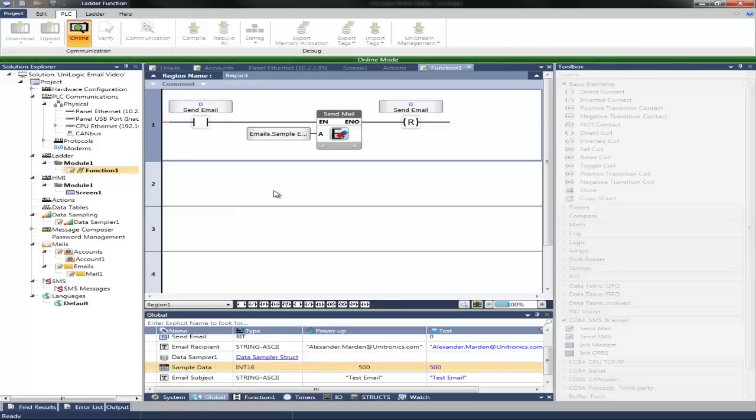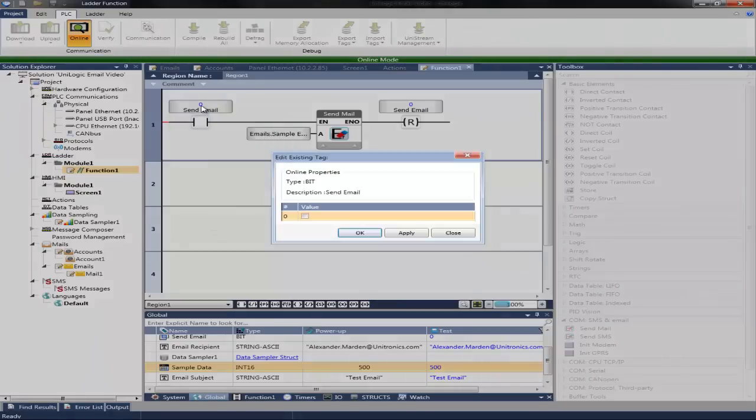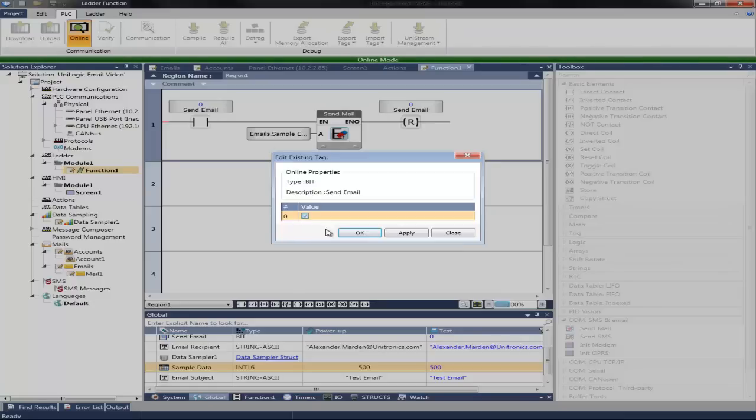After the program is downloaded and we are online, we can then select the send email bit. Change the status to high for just a moment, which will then send our mail.